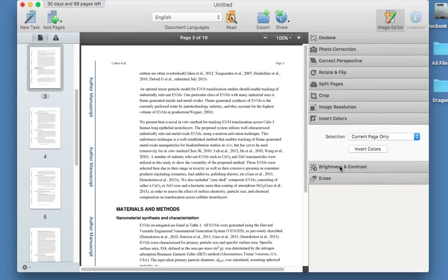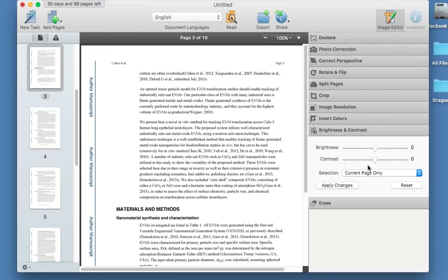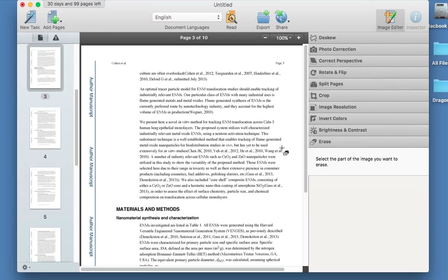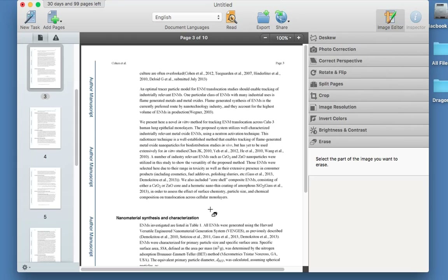Then there's brightness and contrast — you can adjust that if you want. Last of all, you can erase parts: click on 'erase', hold the left button, and you can erase materials and methods — it should get rid of that text or image or whatever you want to delete. Command Z to undo and bring it back. So that's your image editor.